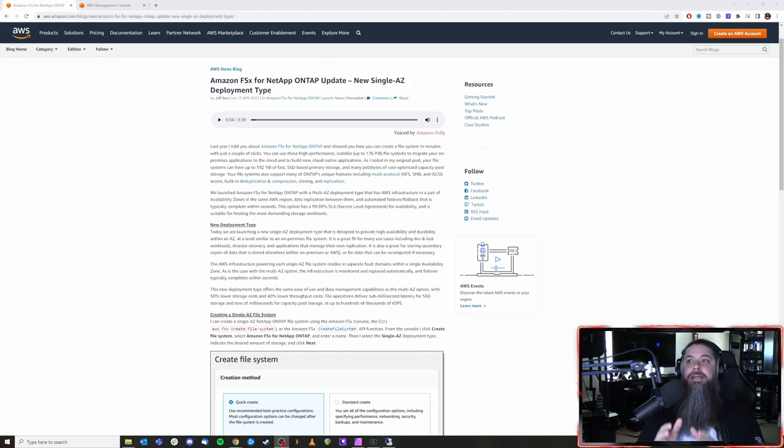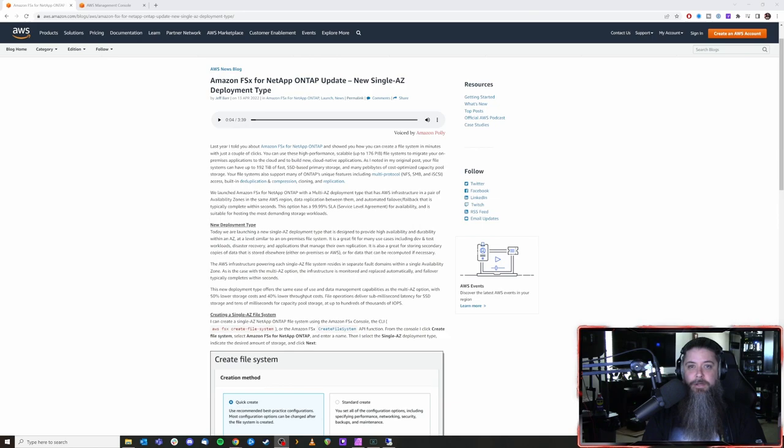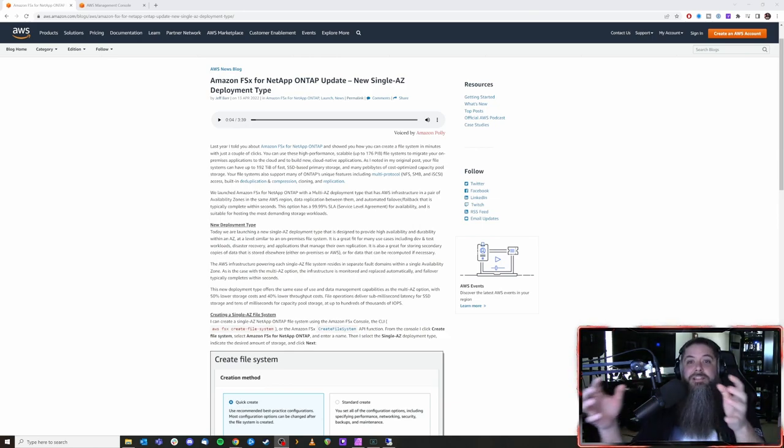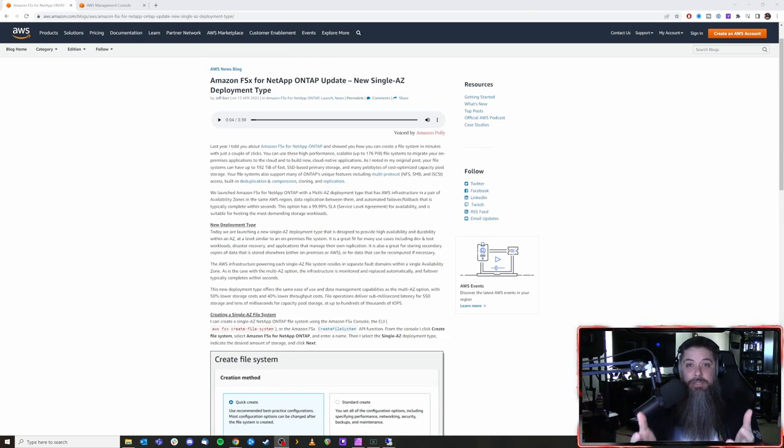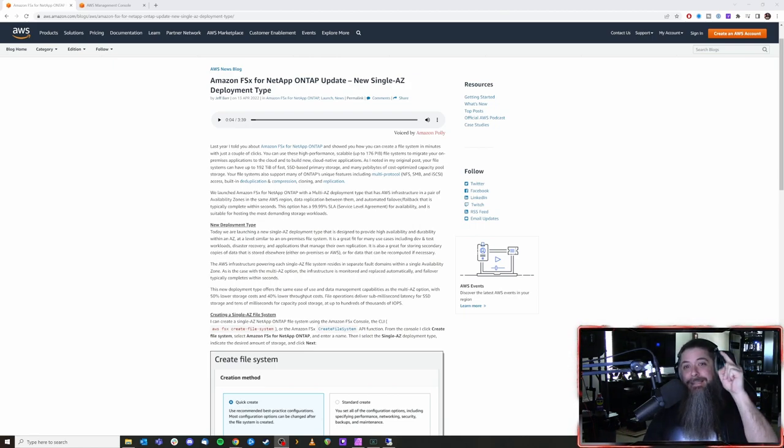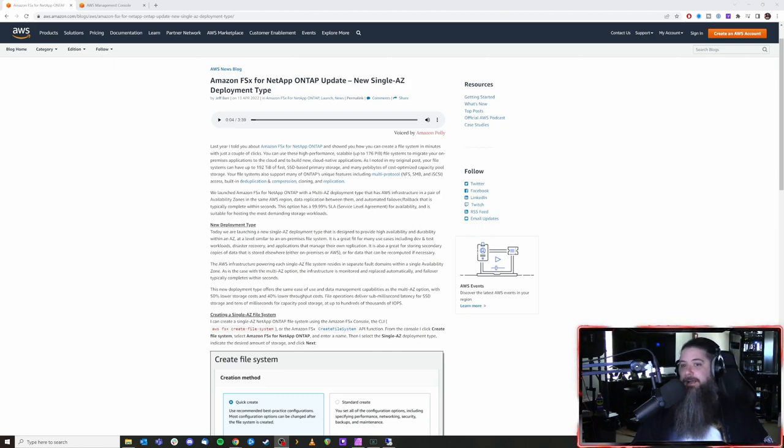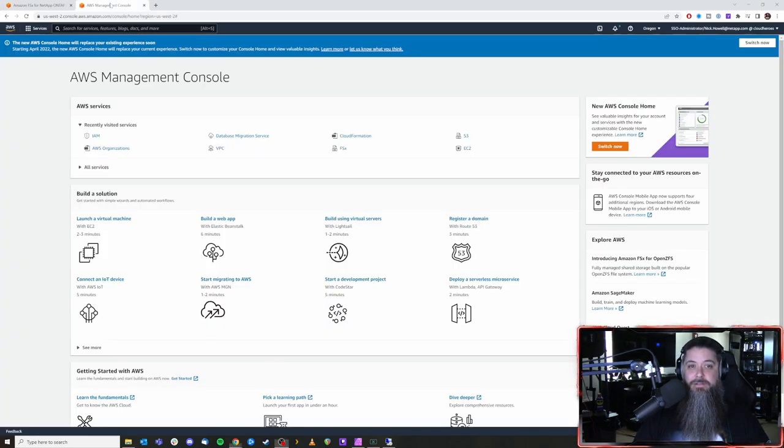Now just understand that it's effectively the same FSx deployment. It's still multiple nodes. It's just whether or not it's spanning across multiple AZs within whatever region you're deploying that file system into. Hope that makes sense. Please leave me comments down below if I didn't cover that correctly. Let's go take a look at it and see what it looks like.